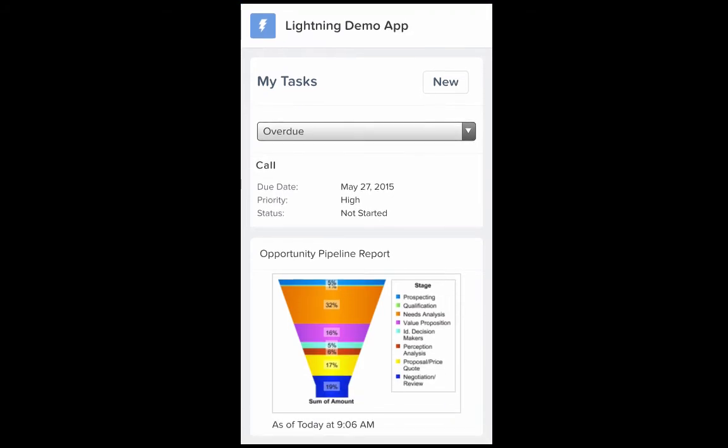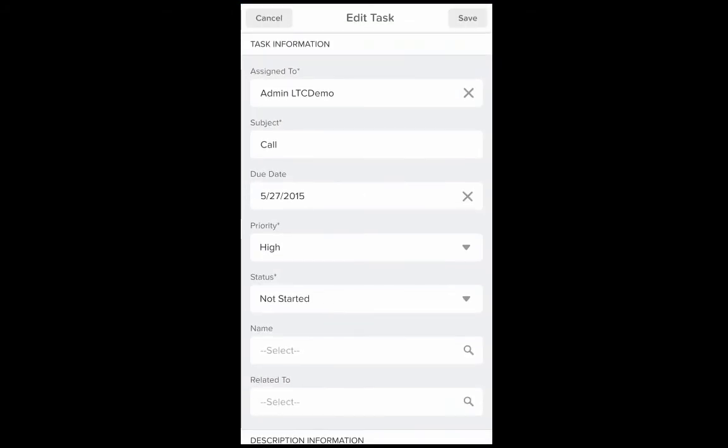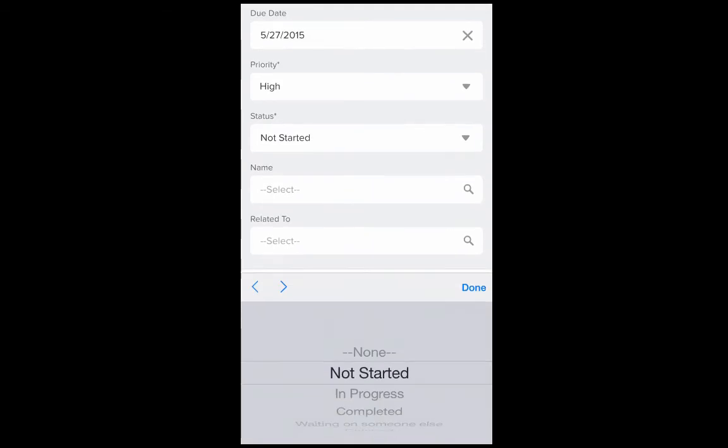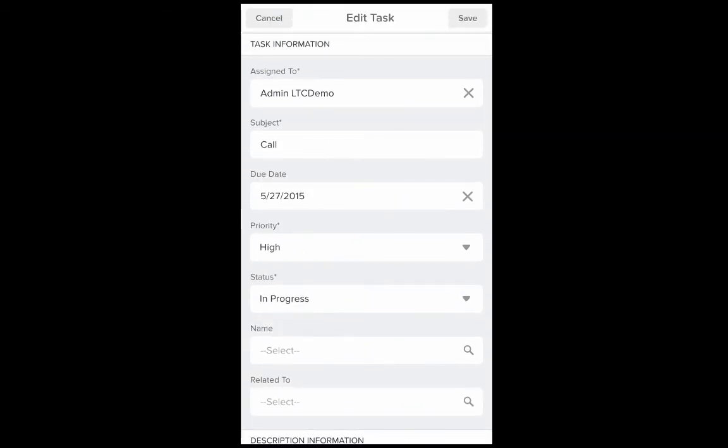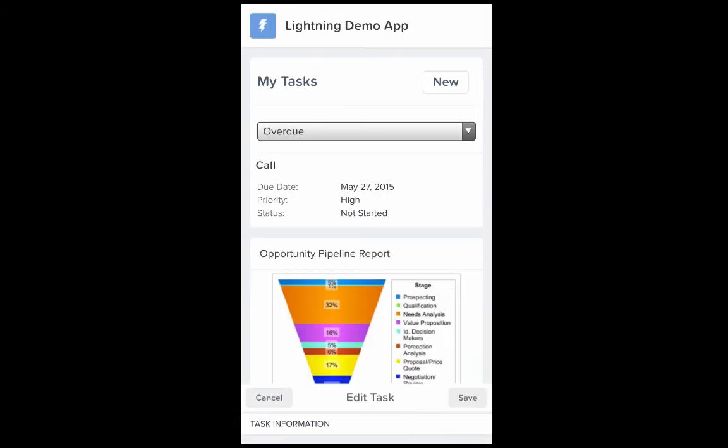I can tap onto any task to see the details and edit it, change the status to in progress, and save the task.